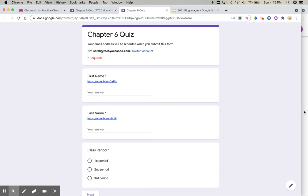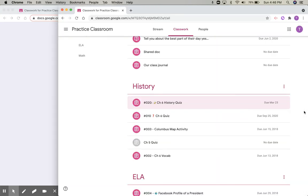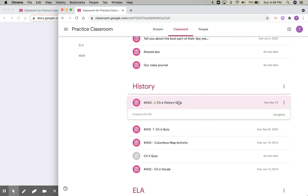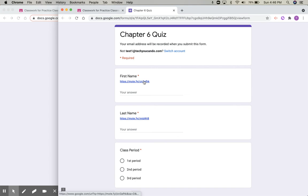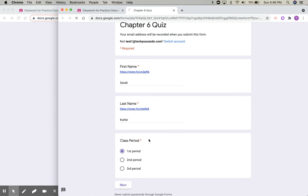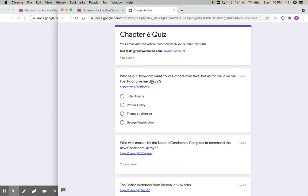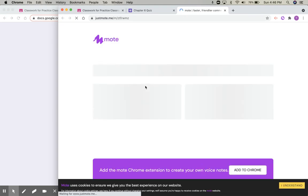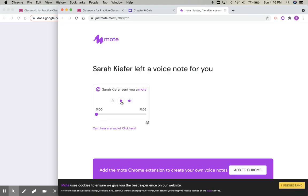Let's jump over to a student that I've got set up ready to go to take this quiz — let's see how it looks for them. They're going to open the quiz and they can easily listen. When they get to this first question, they click on the link. It will open a new tab, so be mindful of this, but it allows them to listen.